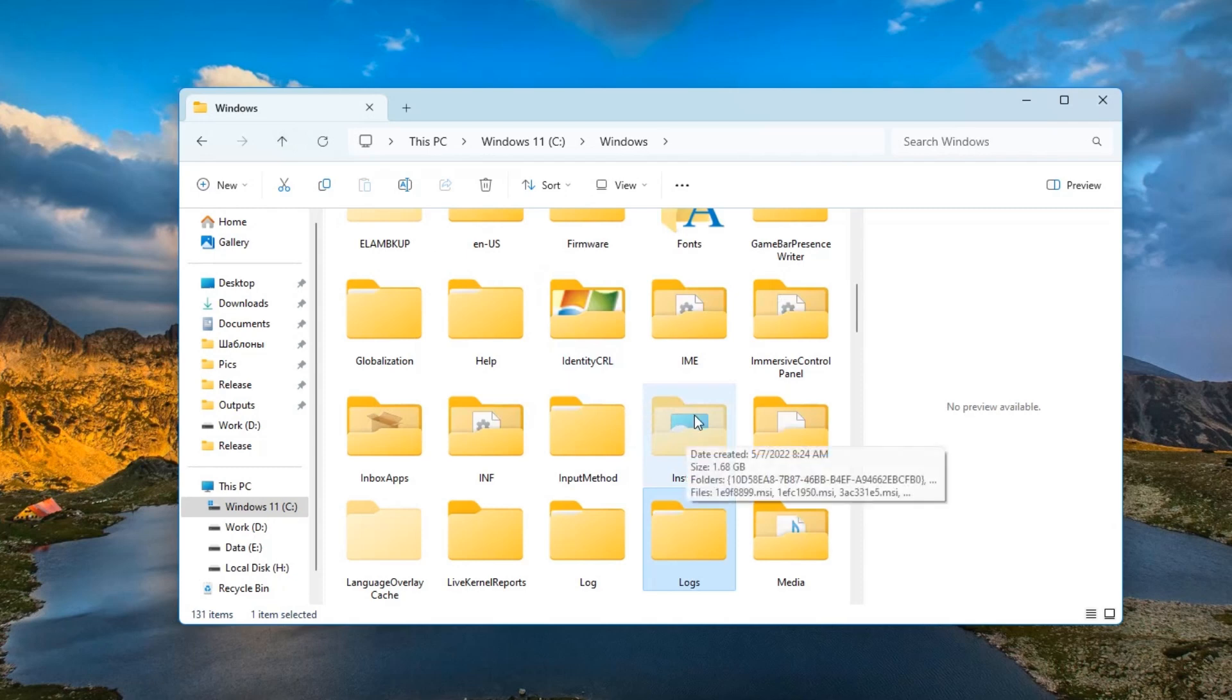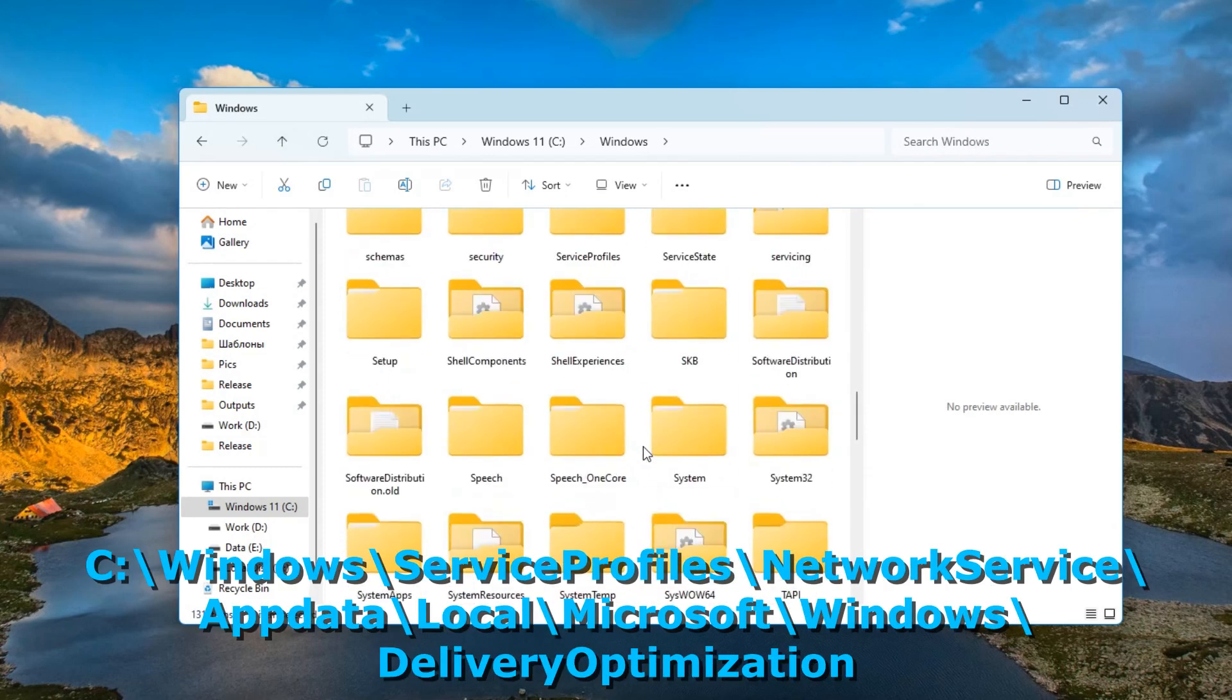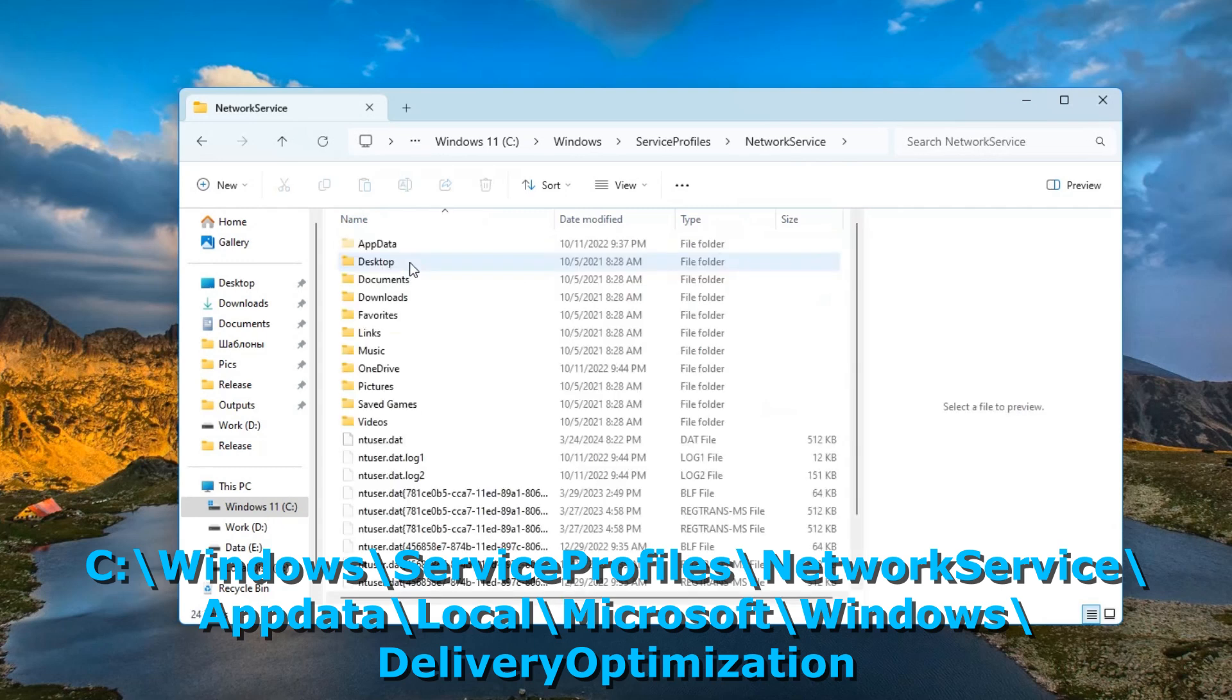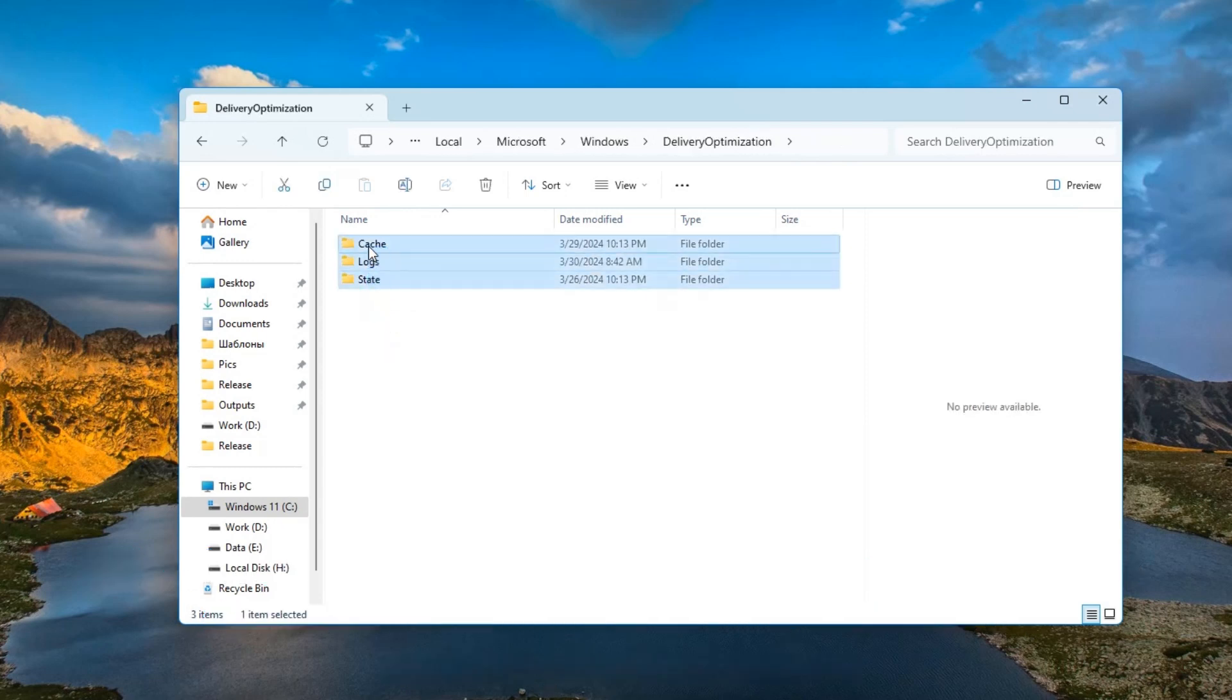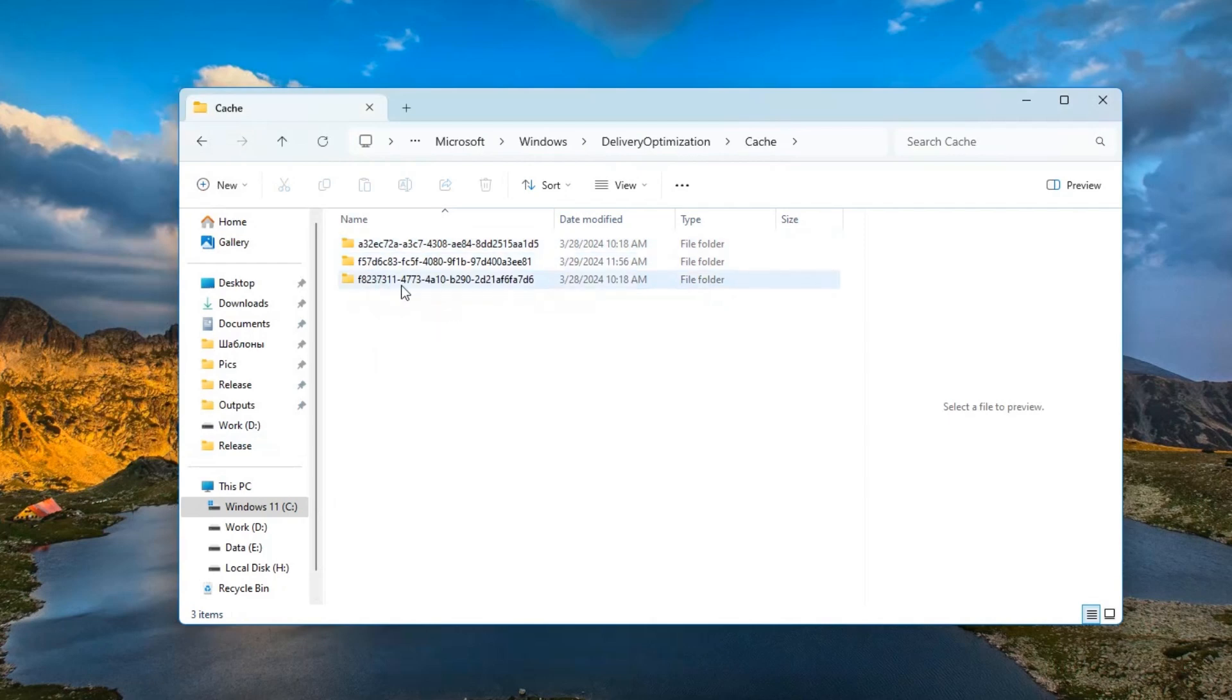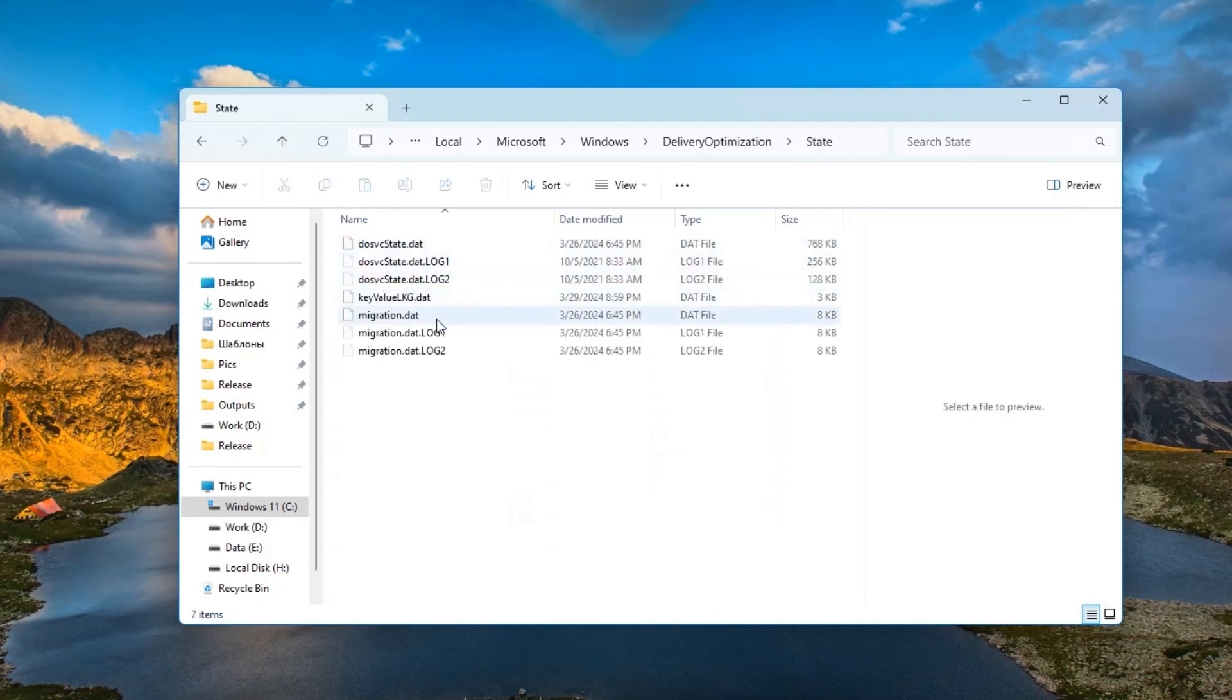Another type of cache that can be deleted in Windows is the delivery optimization files. These files are located on drive C in the Windows folder, service profiles, network service, special access is needed here, then app data, local, Microsoft, Windows. And here is delivery optimization folder. This is the optimization of delivery and its files. Here you may have many gigabytes. We see the cache folder here. You can clean it. Also the logs folder, all of these can also be deleted. And the state folder, if it takes up a lot, you can also clear it.